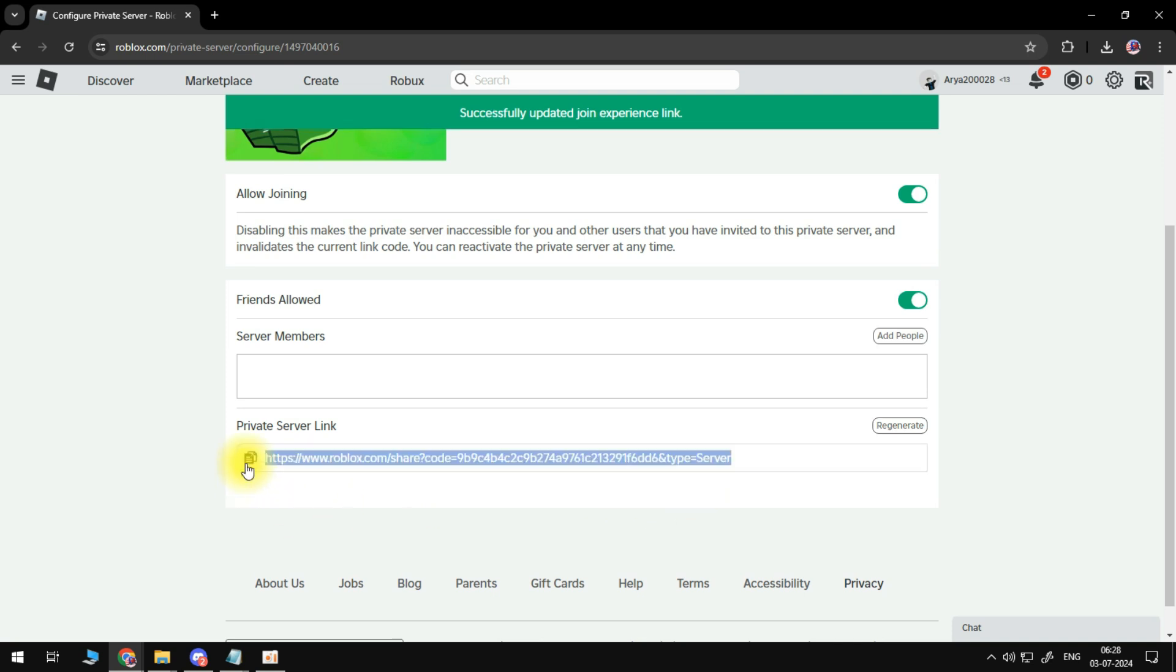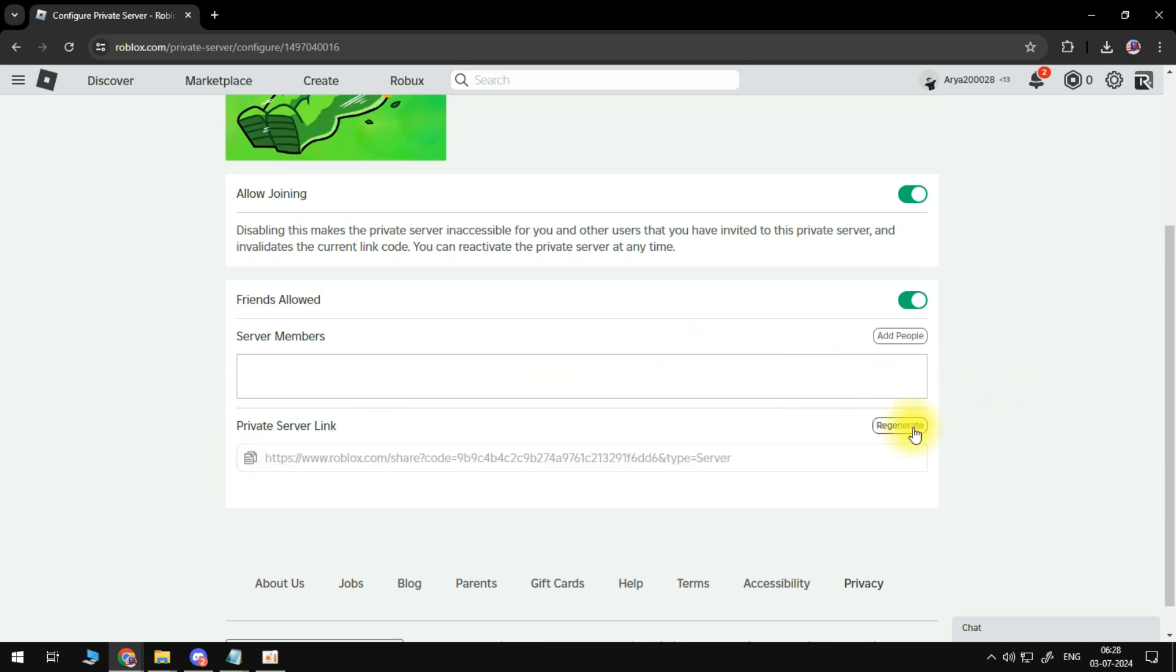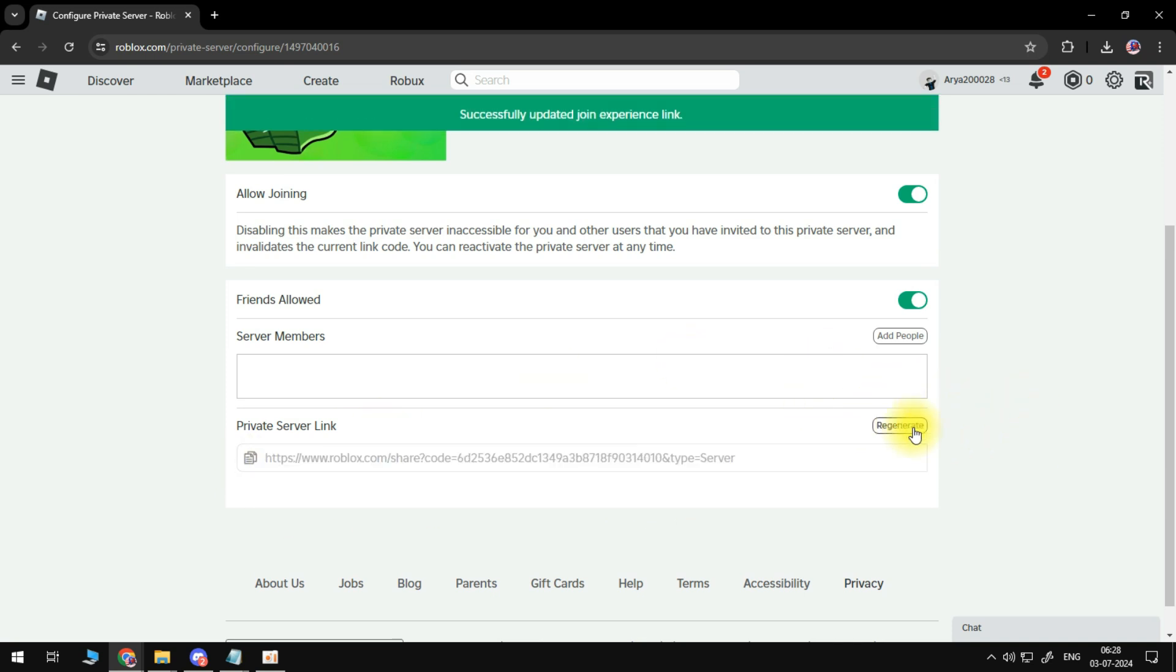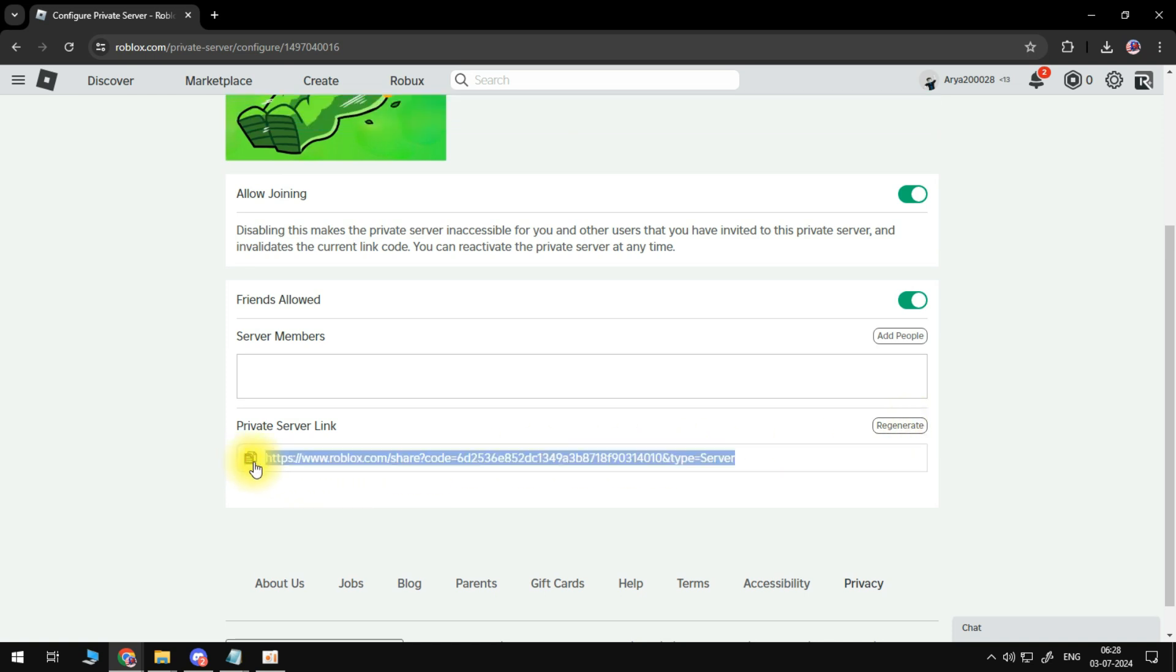If it still doesn't work for you, click on regenerate once more and we will get a new code here which we can copy. I hope this helps you out, leave a like and sub and I'll see you next time.